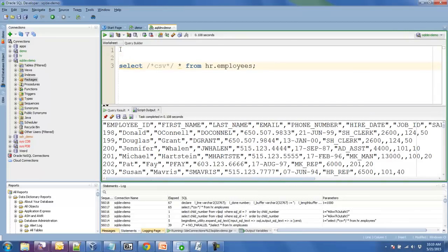SQL Developer supports the spool command so if I want to write this directly to a file I just add the spool command.